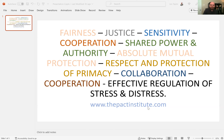All of this is accomplished against the backdrop of secure functioning. These are the principles of secure functioning, and couples have to take these ideas and turn them into 'we always' statements — not about the past, but commitments going forward. Relationships not built on fairness, justice, sensitivity, cooperation, shared power and authority, absolute mutual protection, respect for primacy, collaboration, and effective regulation of stress and distress are just too unfair too much of the time and don't work for both parties.